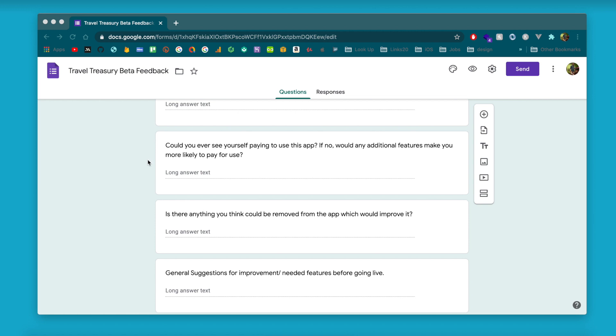This next question is more to gauge future use of the app — to see if anyone is willing to pay for it, and if not, what features would need to be added for them to pay. This is a good way to see if the app has value. If someone's willing to pay for it, that's basically them saying yes, this is valuable — I'd back this with my money.